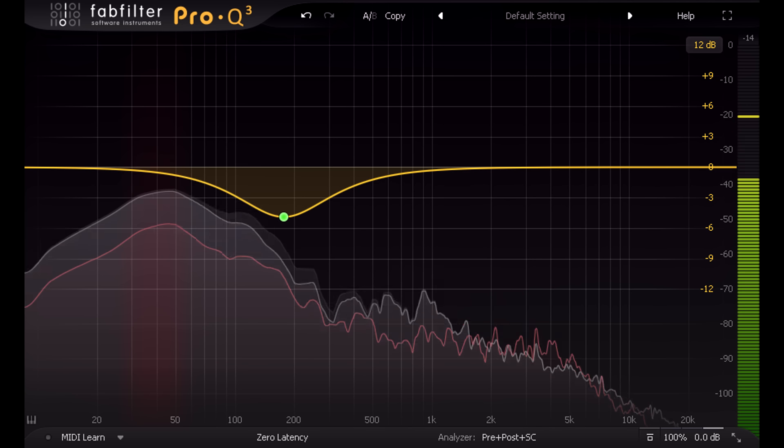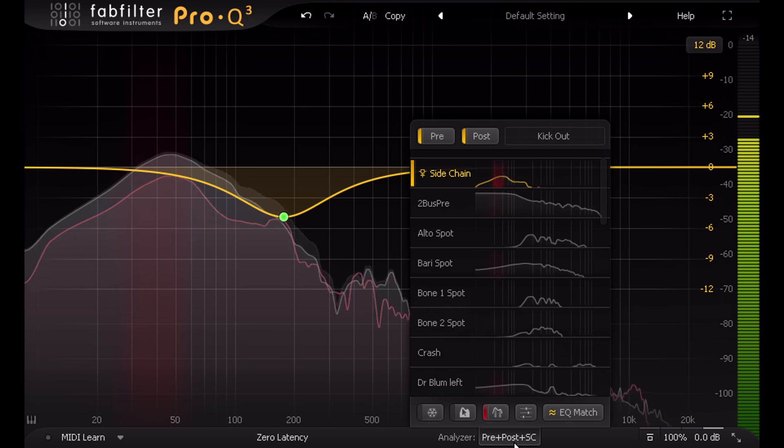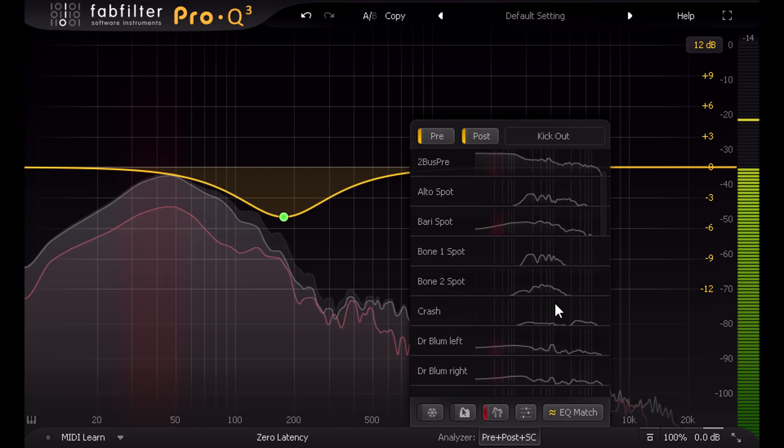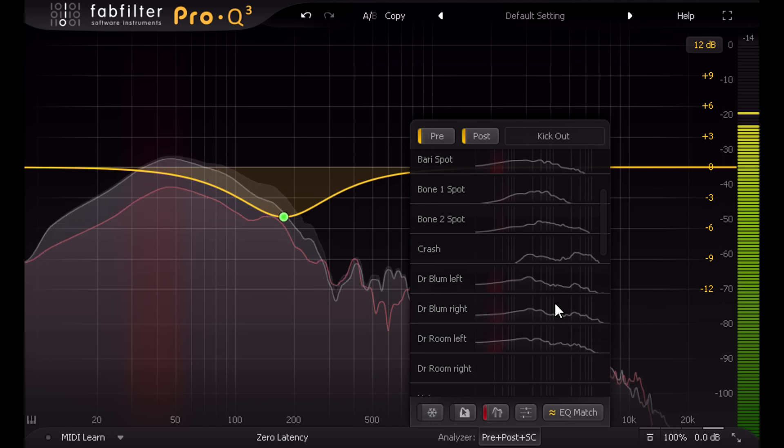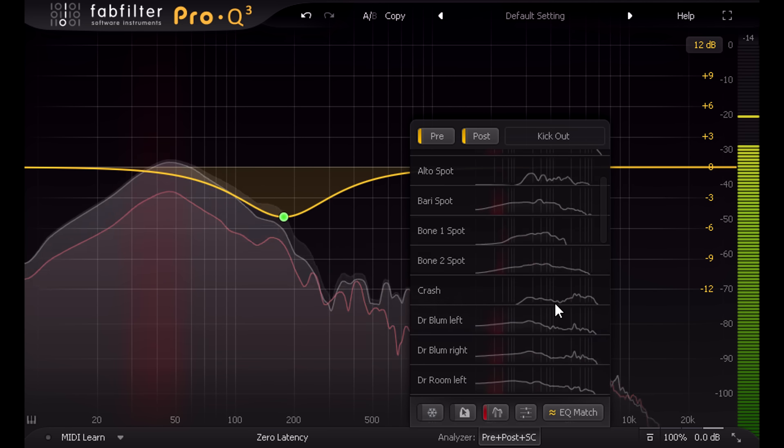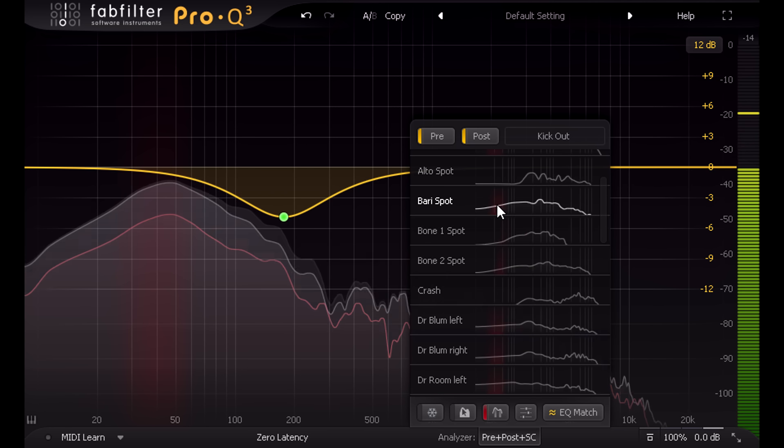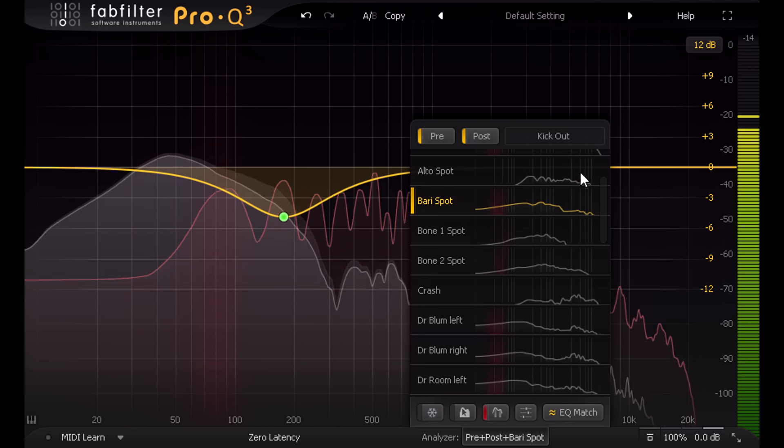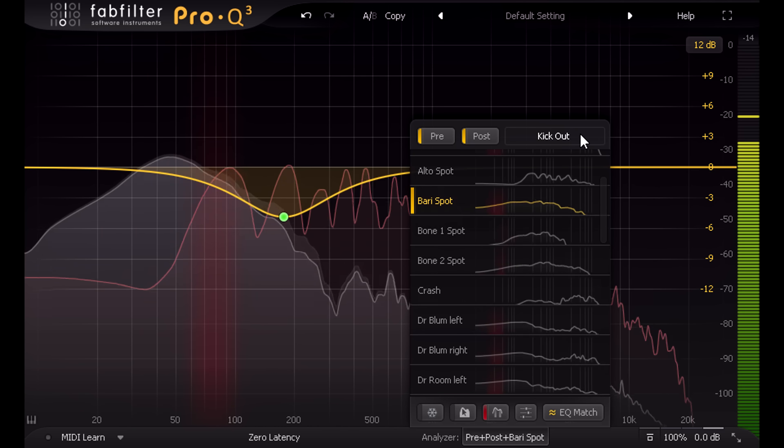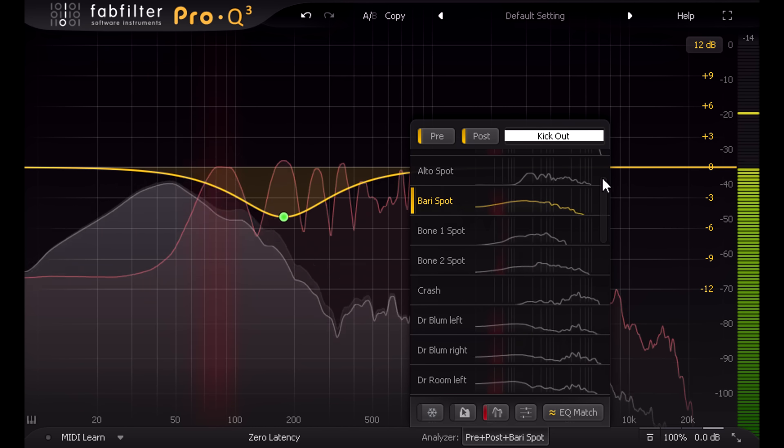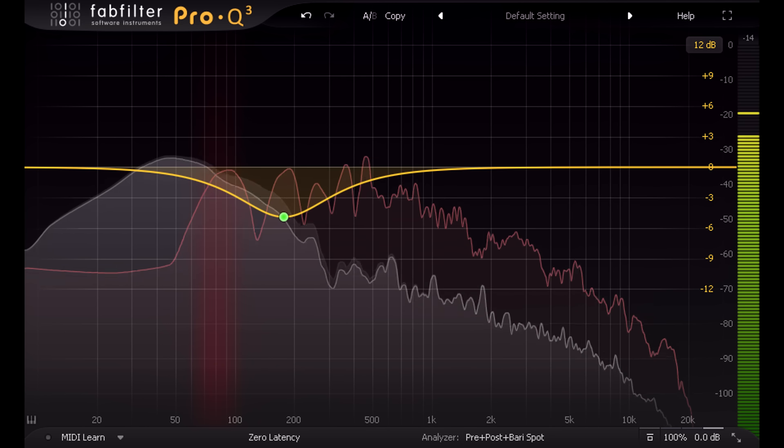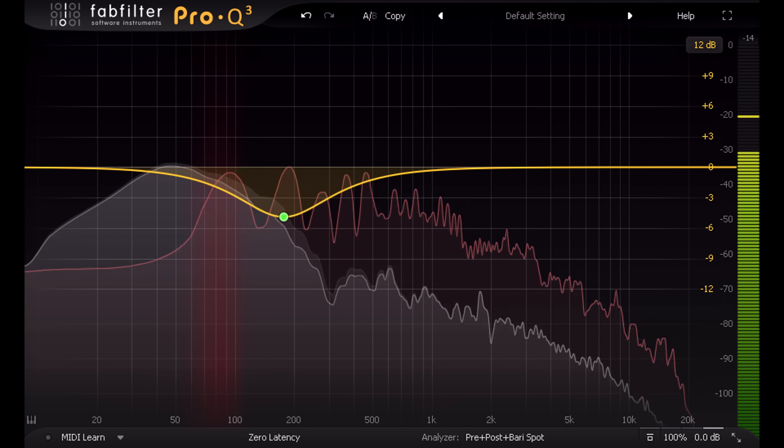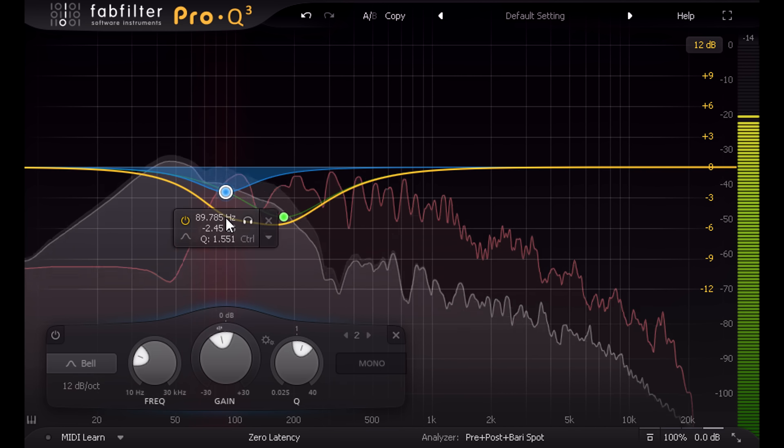Pro-Q 3 goes a step further and allows you to pick any other instance of Pro-Q 3 instead and compare this to the signal you're EQing. Each instance is named after the track it's loaded on, with a mini spectrum display to help you identify them, but you can rename each instance manually if required. And I can now view the spectrum of the bass part while EQing the kick drum, for example, with subtle red shading to indicate areas that are prominent in both parts.